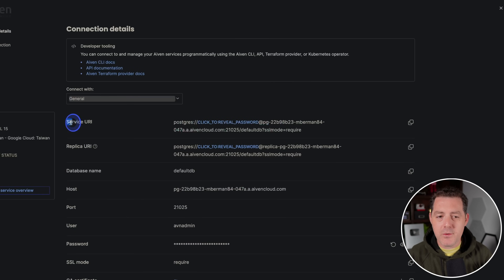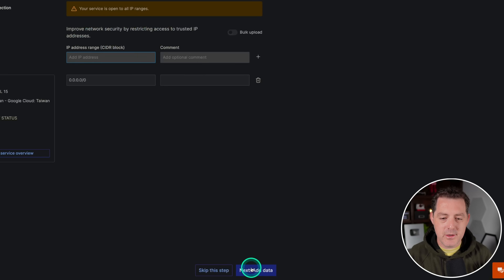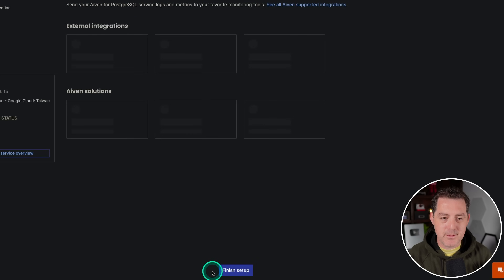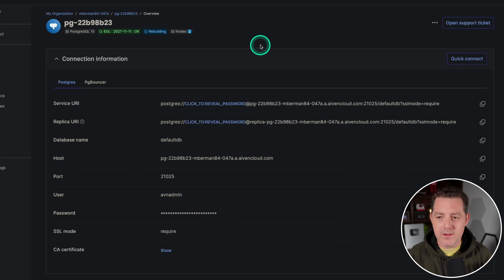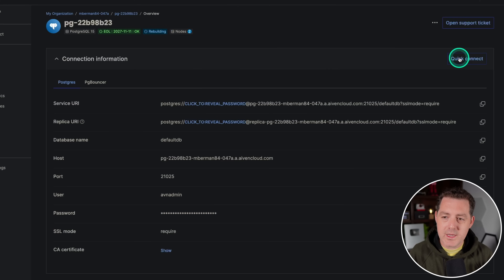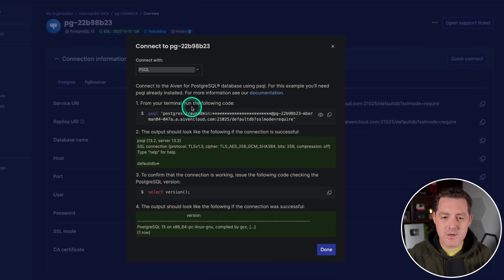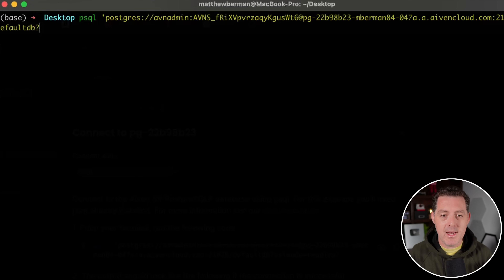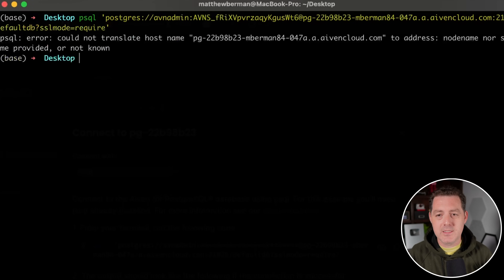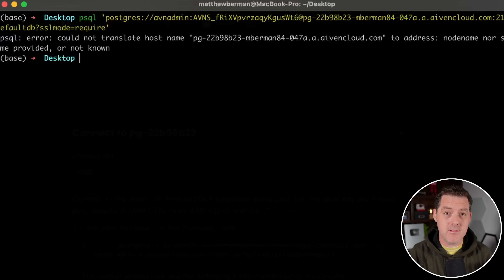The thing we need most is the service URI — just copy it to the clipboard. Then click next, skip, skip, and finish setup. It will say 'rebuilding' and then turn green when it says 'running' — that means it's done. Once it's running, click the quick connect button, copy the terminal command, and paste it into your terminal to connect to the database via PSQL. Then we'll create the vector extension with 'CREATE EXTENSION vector;' and create a table called 'pictures' with an embedding vector column.